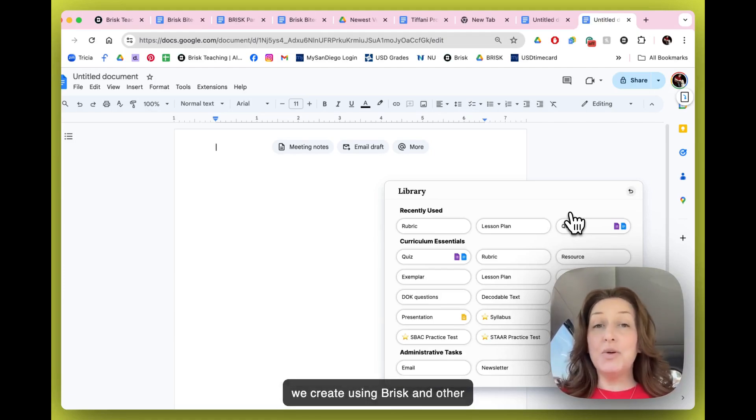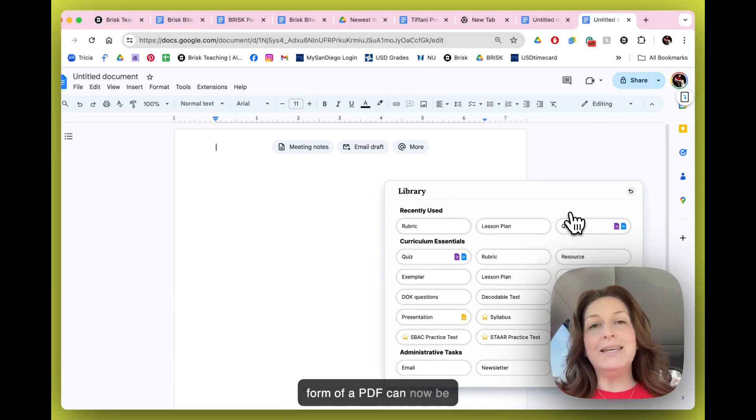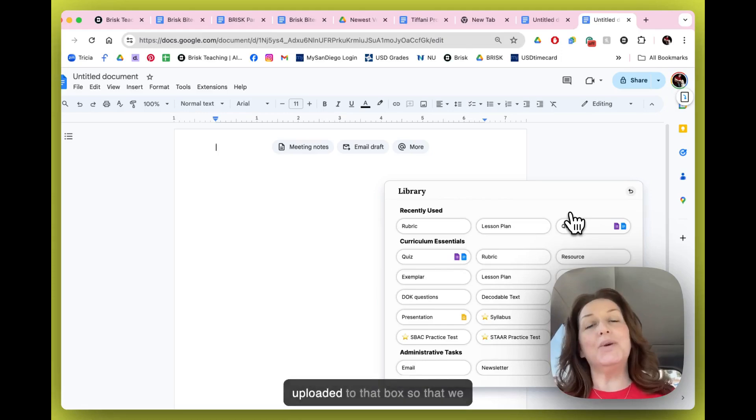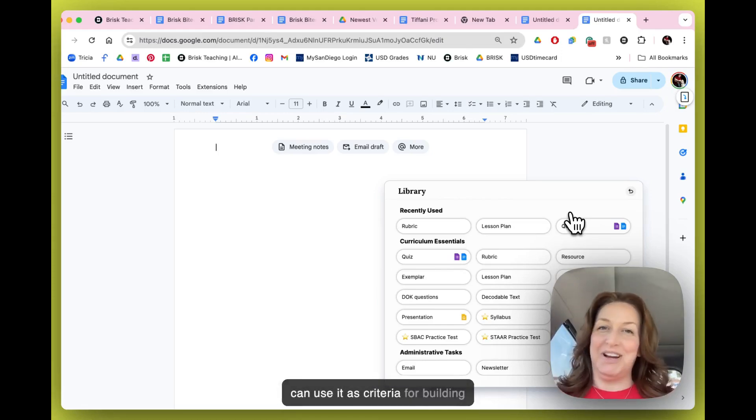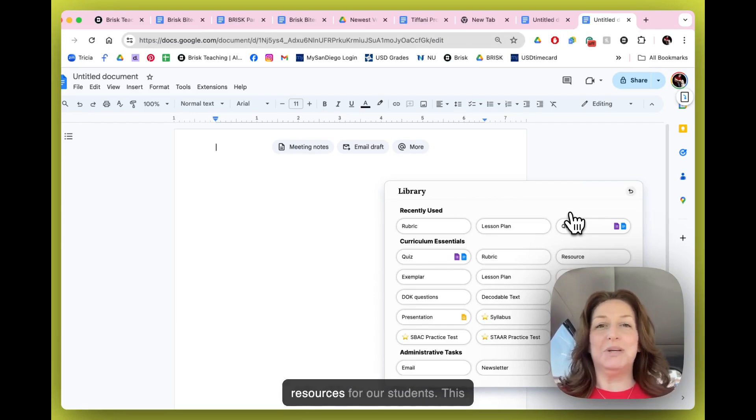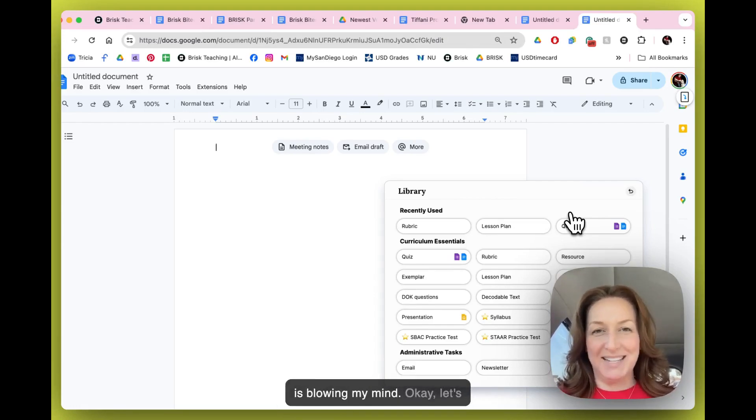So now that we're getting creative here, any rubrics we create using Brisk and other rubrics that we may have in the form of a PDF can now be uploaded to that box so that we can use it as criteria for building resources for our students. This is blowing my mind.